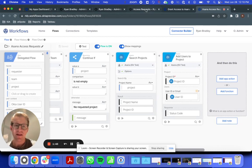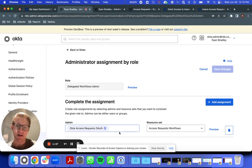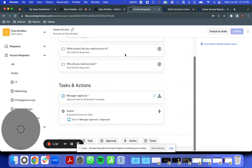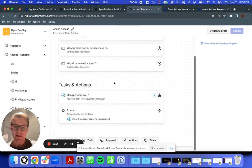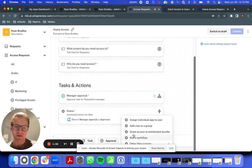And then I've made this flow available to Okta Access Request using Okta's admin roles. And now in Access Request,